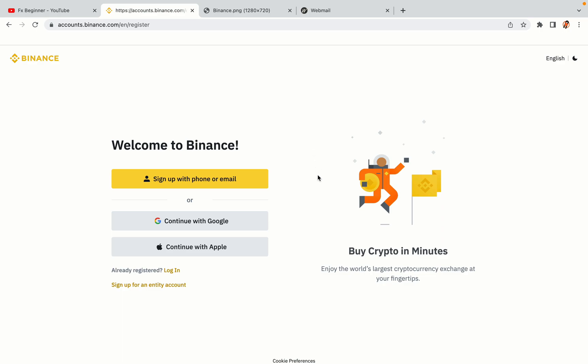You have three options to register an account on Binance. The phone and email option, Google account option, and the Apple account option. In this tutorial, we are going to use the phone and email option.